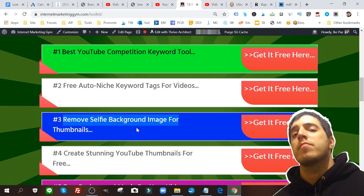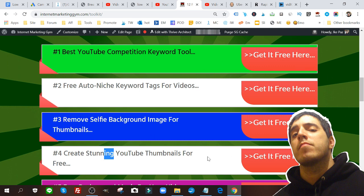If you notice on my thumbnail, the background image is removed. It's a really good and useful free tool. Create stunning YouTube thumbnails for free. I just have so many resources on this toolkit page of mine that you can definitely use because I know I use it on a daily basis. If you become a serious YouTube marketer or content creator, you're gonna be coming back to this page again and again.